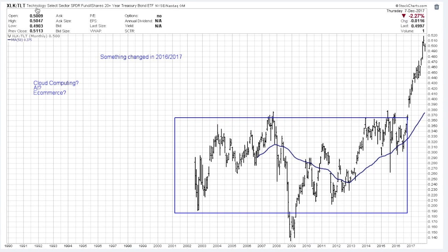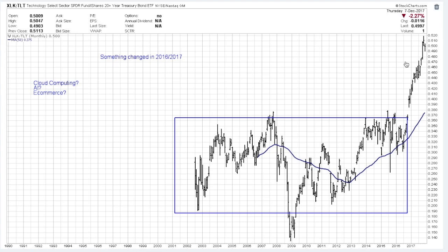So what has changed? Here is a graph comparing a technology sector fund — the Spider XLK — to a bond fund. When the line is going up, it means the technology sector is doing better than bonds; when the line is going down, it means bonds are doing better. You can see this correlation has existed for quite some time — bonds have basically done better than technology stocks up until recently. We broke out of this pattern and have seen a major surge in outperformance of technology stocks instead of bonds.